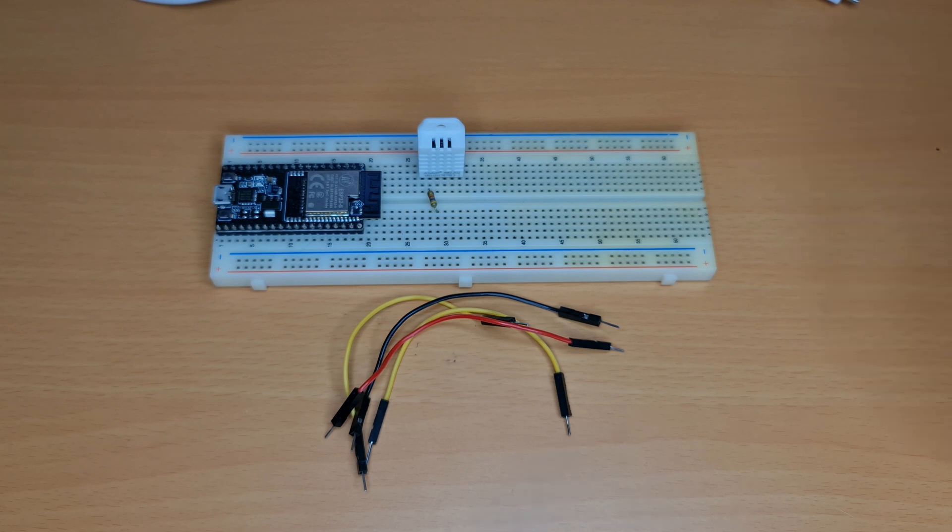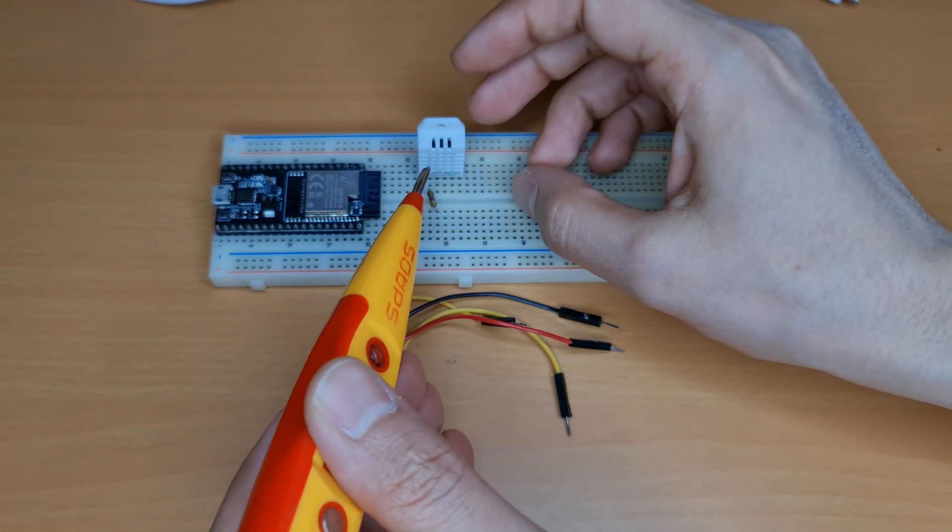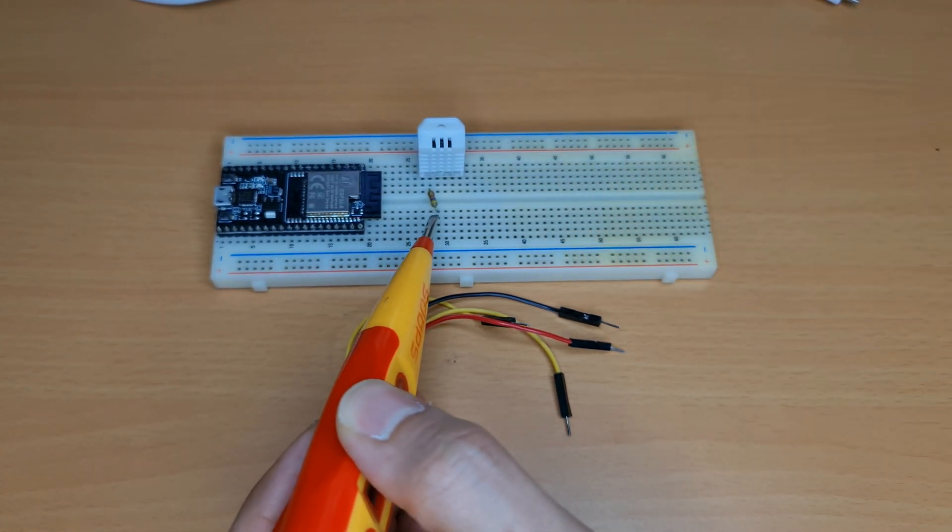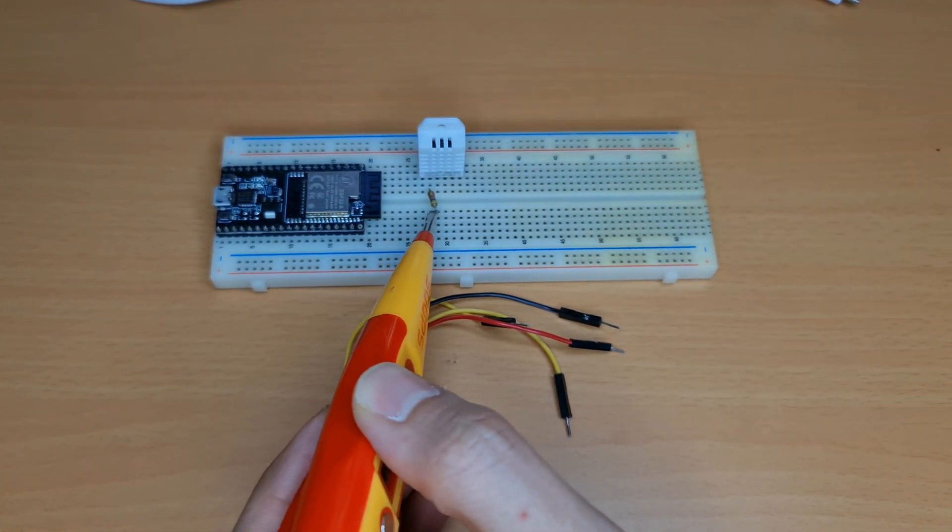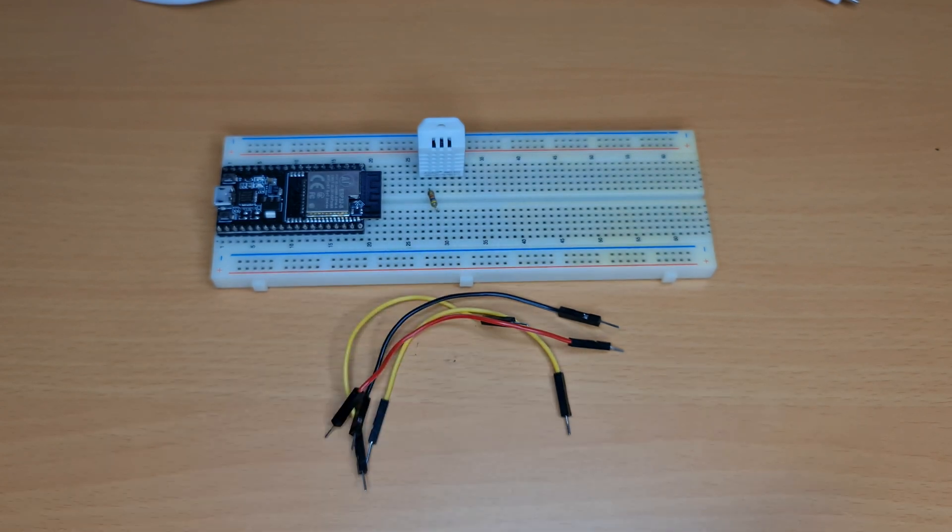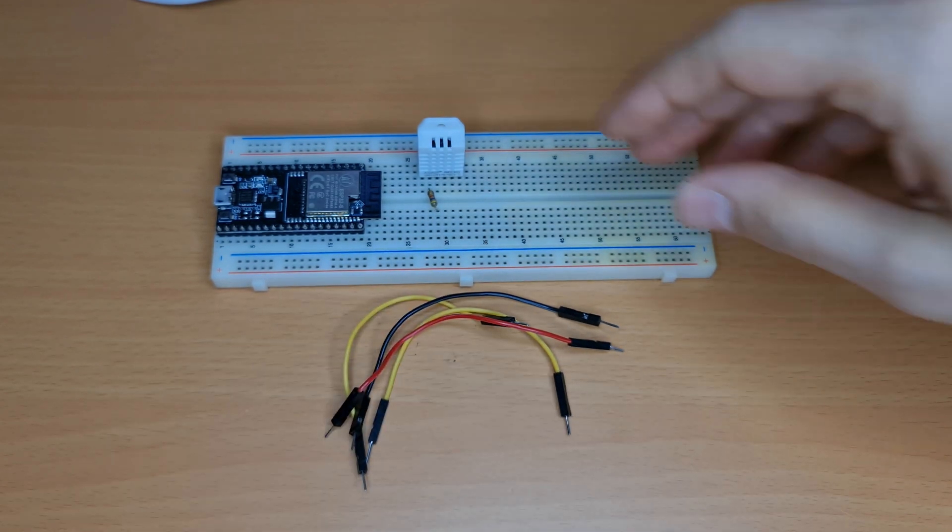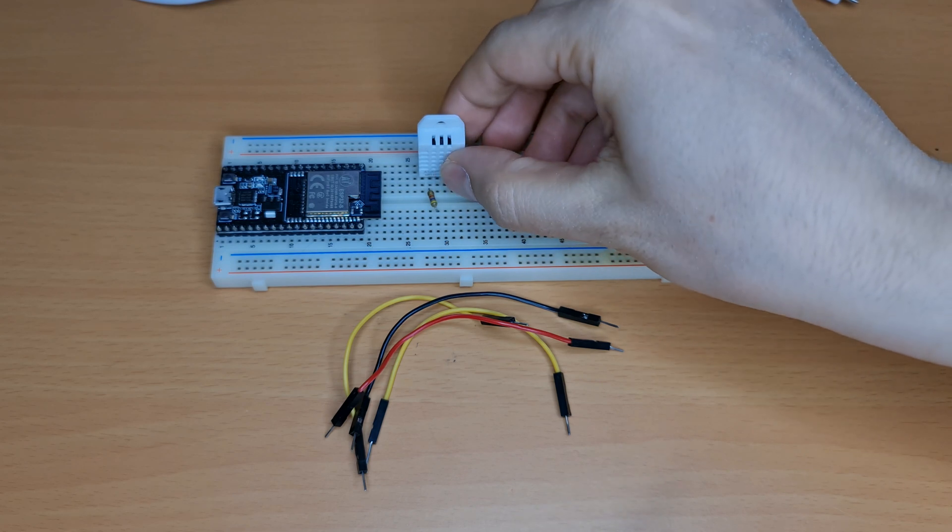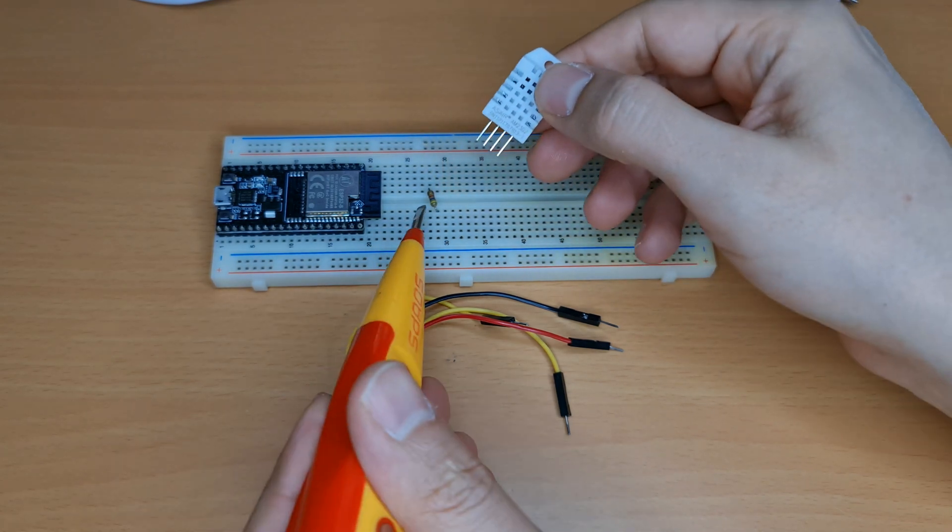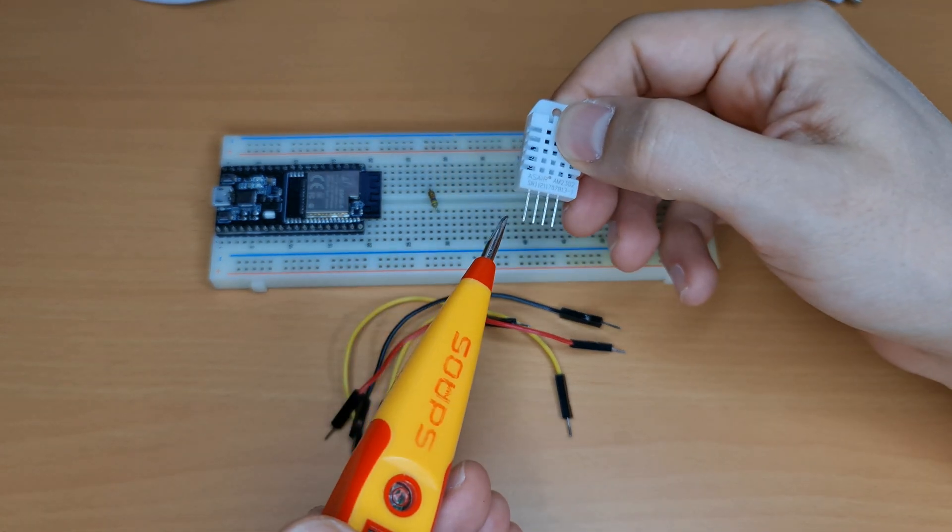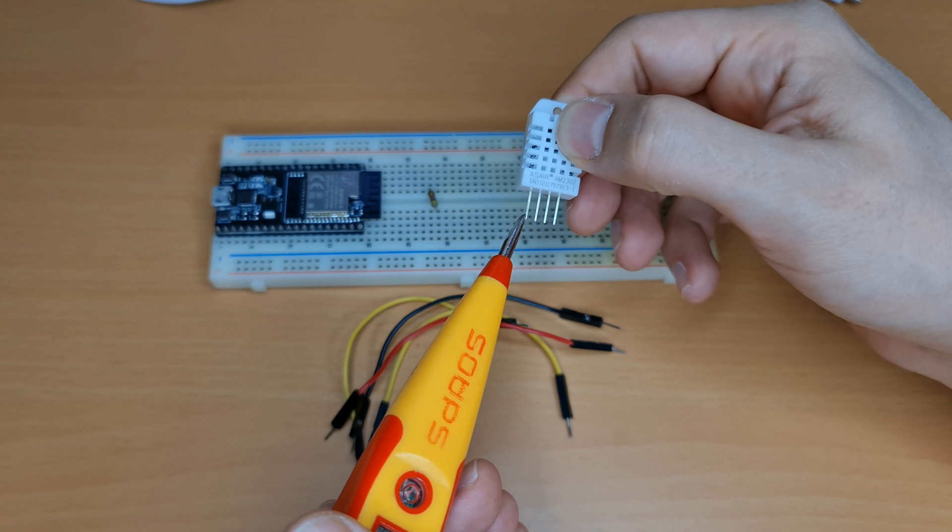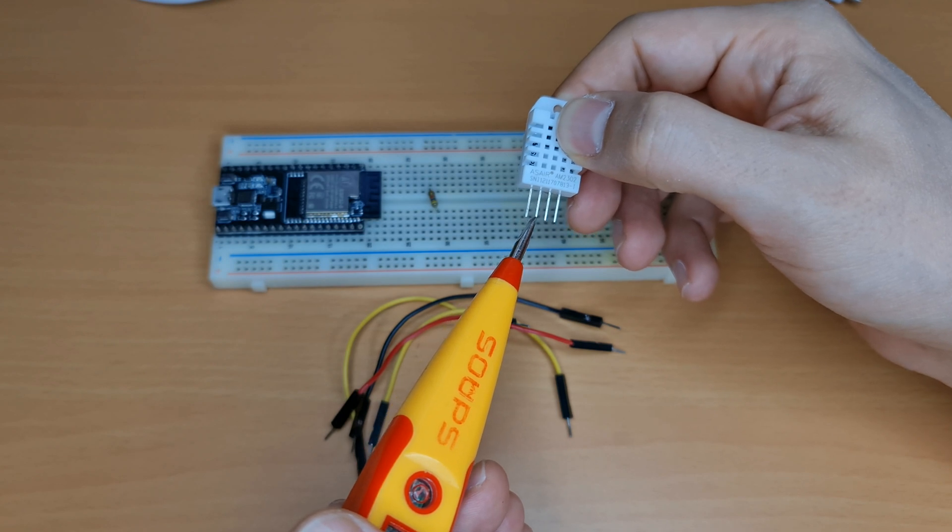In order to use this device, we need a resistor. 4.7K ohm is OK. We must connect the resistor between this pin and this pin.